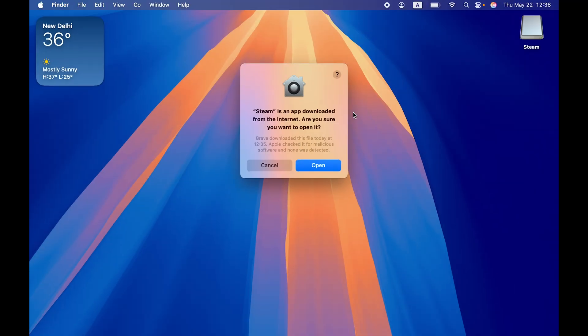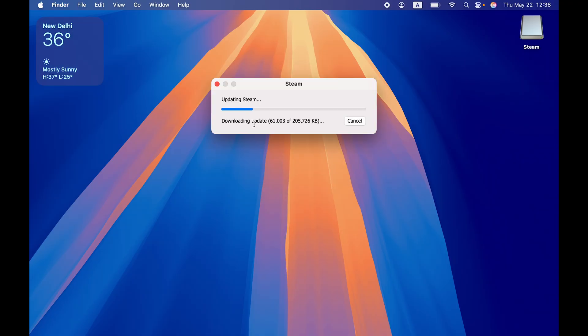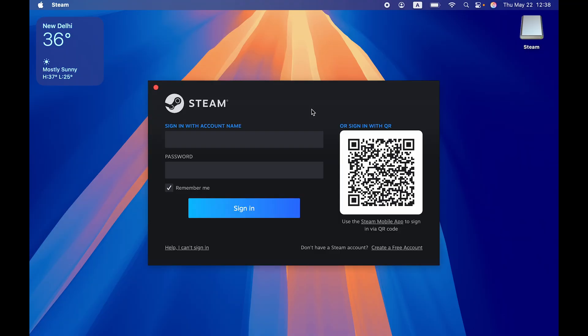Now it will ask you for permission if you really want to open this because it is downloaded from the internet. You just have to tap on Open. After that, you can see it is downloading some updates, so you have to wait. Once the update is downloaded and installed, you will get this particular page.